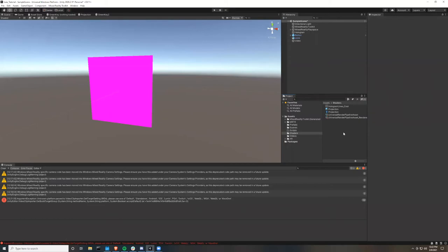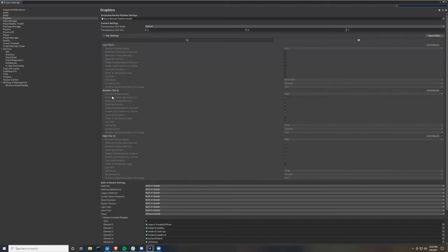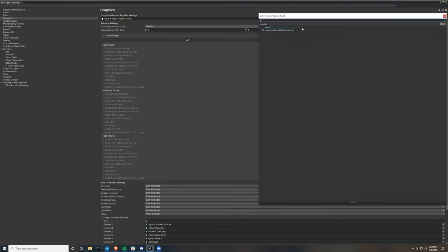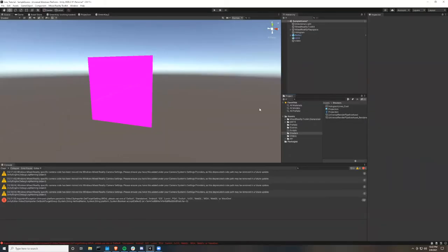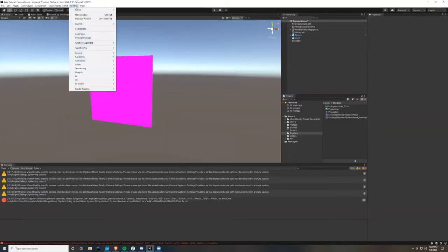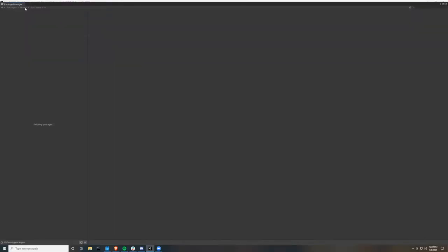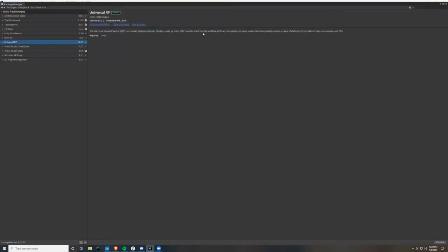And then go up to edit and hit project settings. And then go to graphics. And in graphics, for scriptable render pipeline settings, add that universal render pipeline asset. Then exit. Now if you don't have any of these options, what you want to do is go up to window and then hit package manager. And here you should make sure that you have the universal render pipeline installed. And if you don't, download that because this will allow us to use shader graphs.